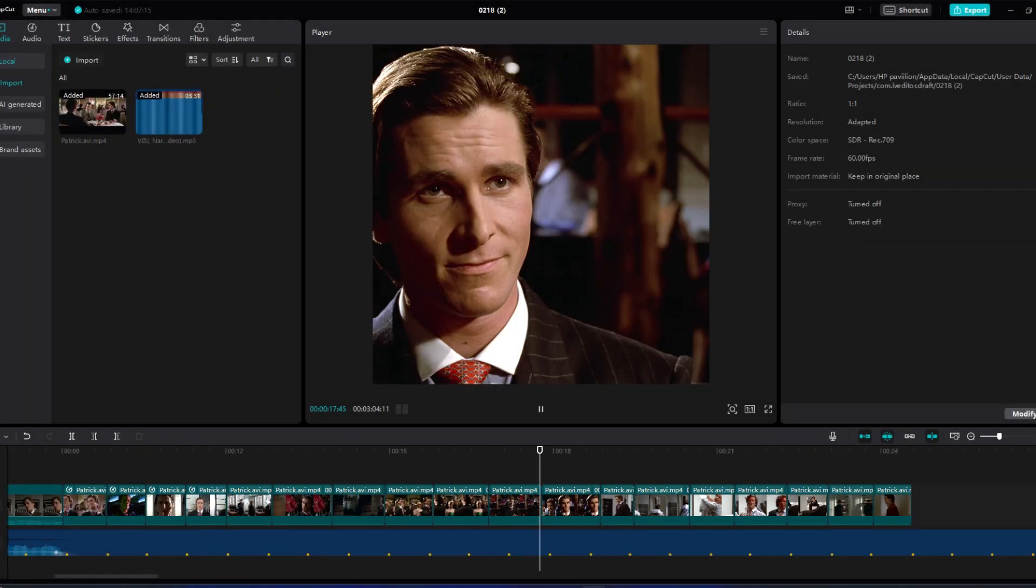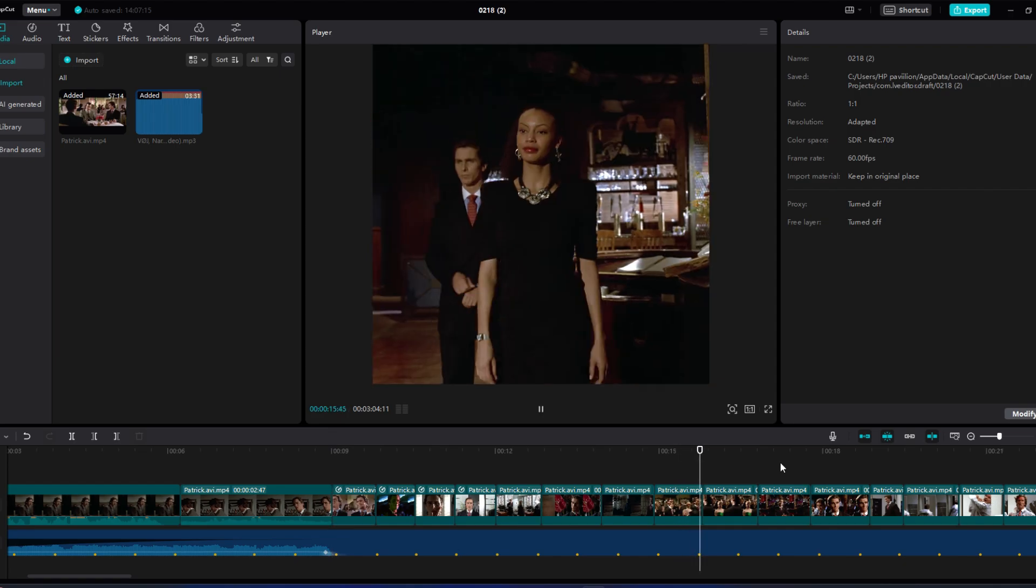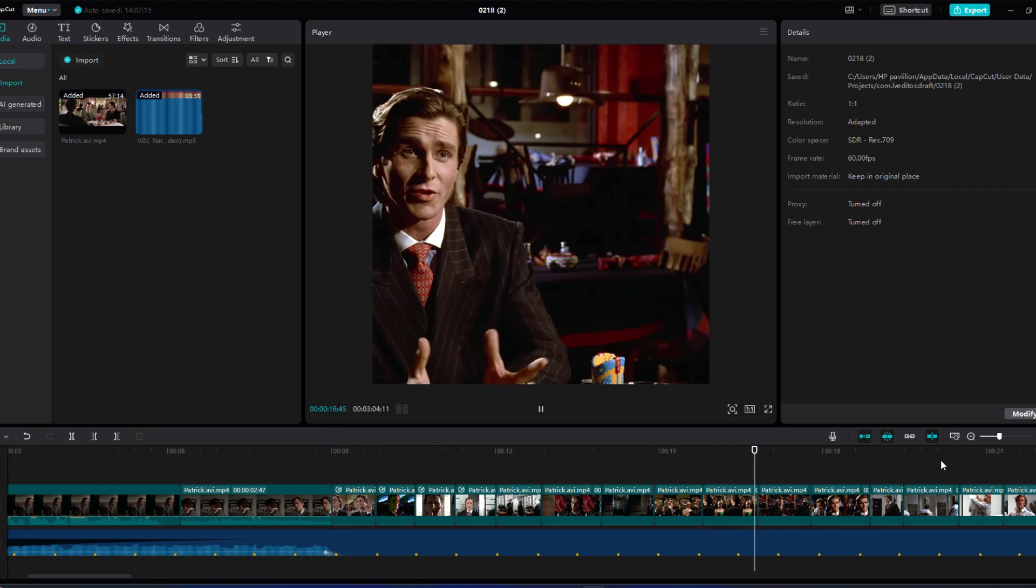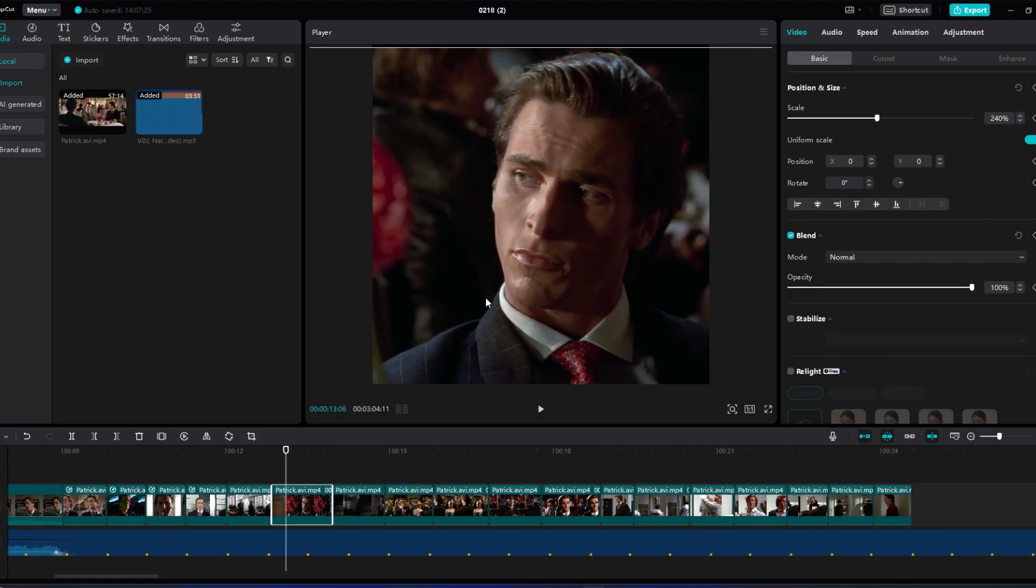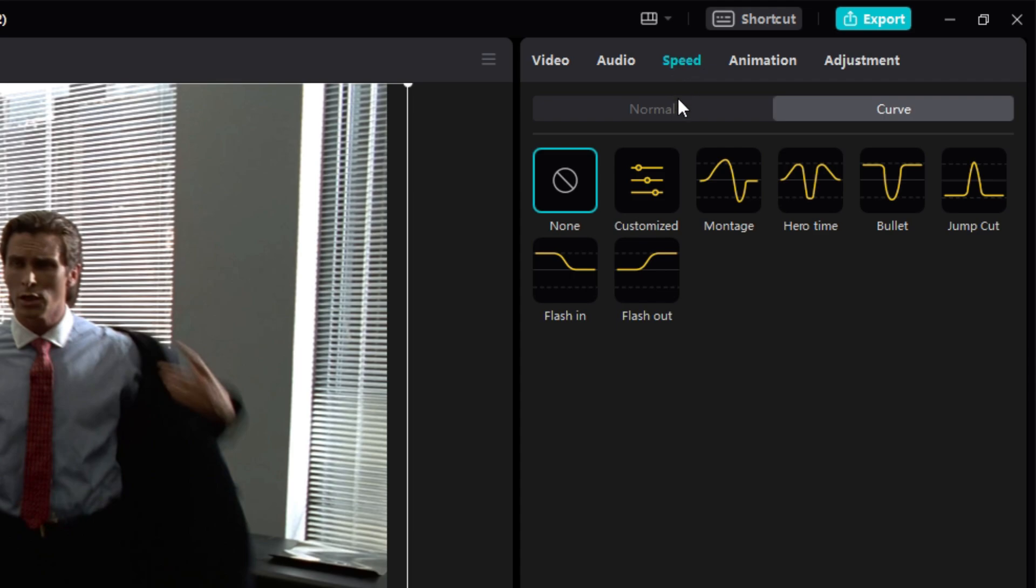As you can see, these are not smooth at all. Now we'll center the clips and go to speed and select curve.